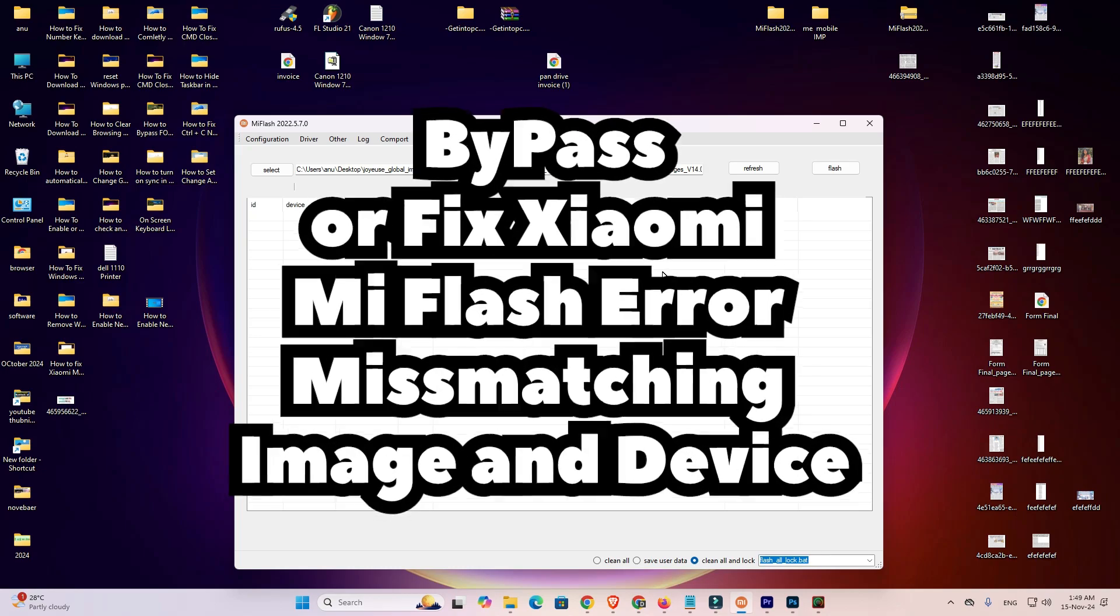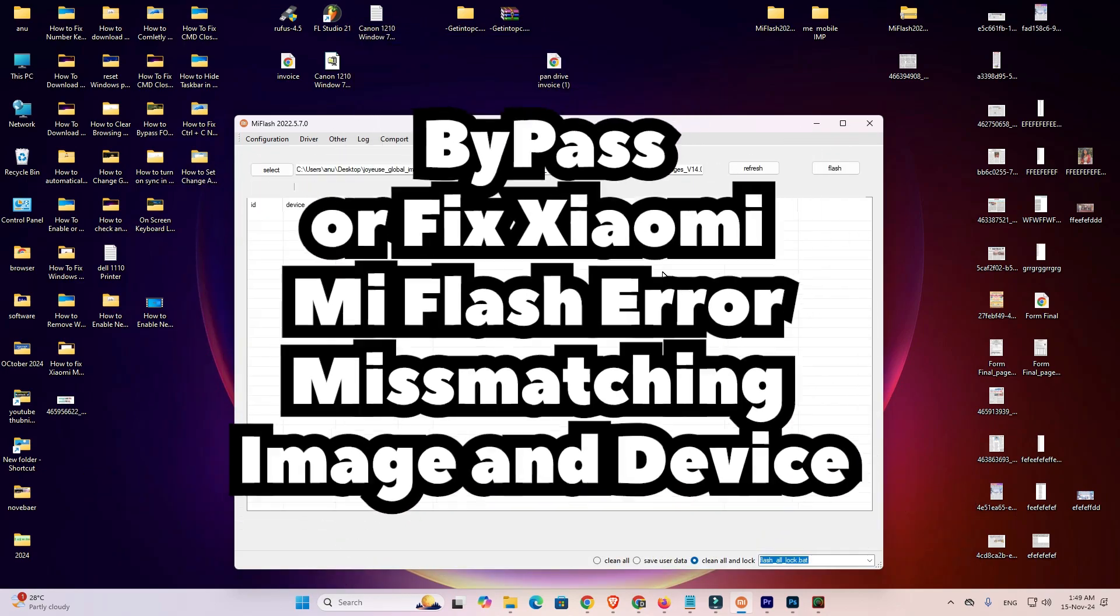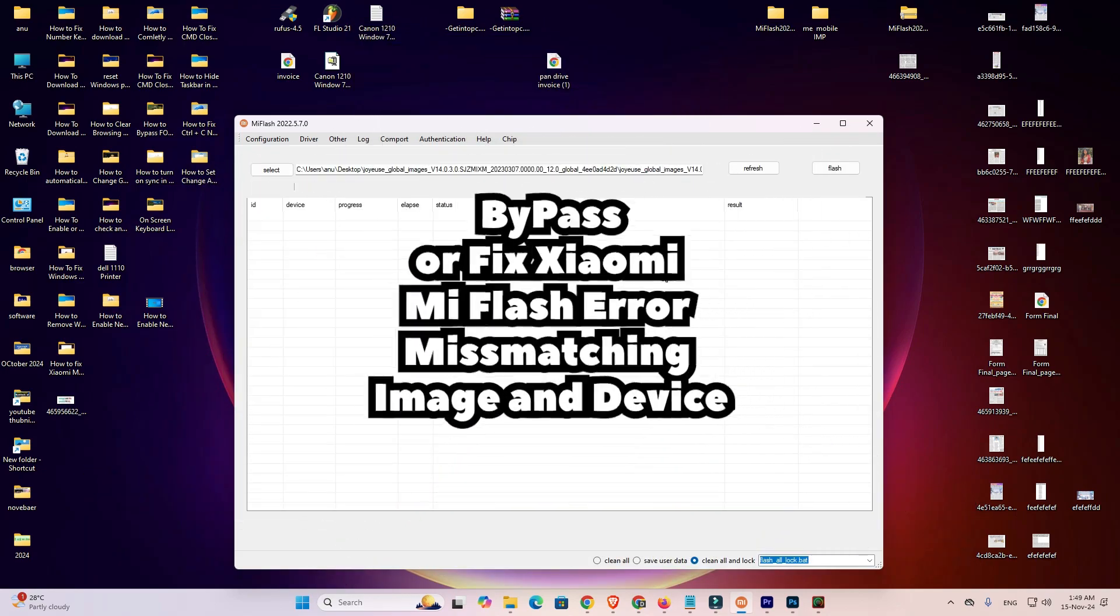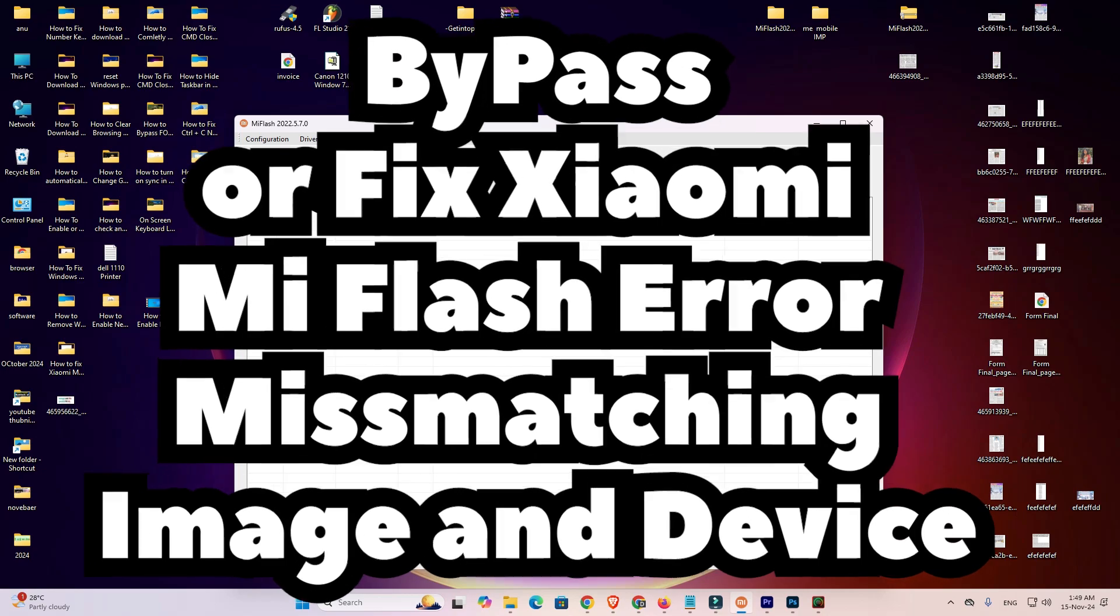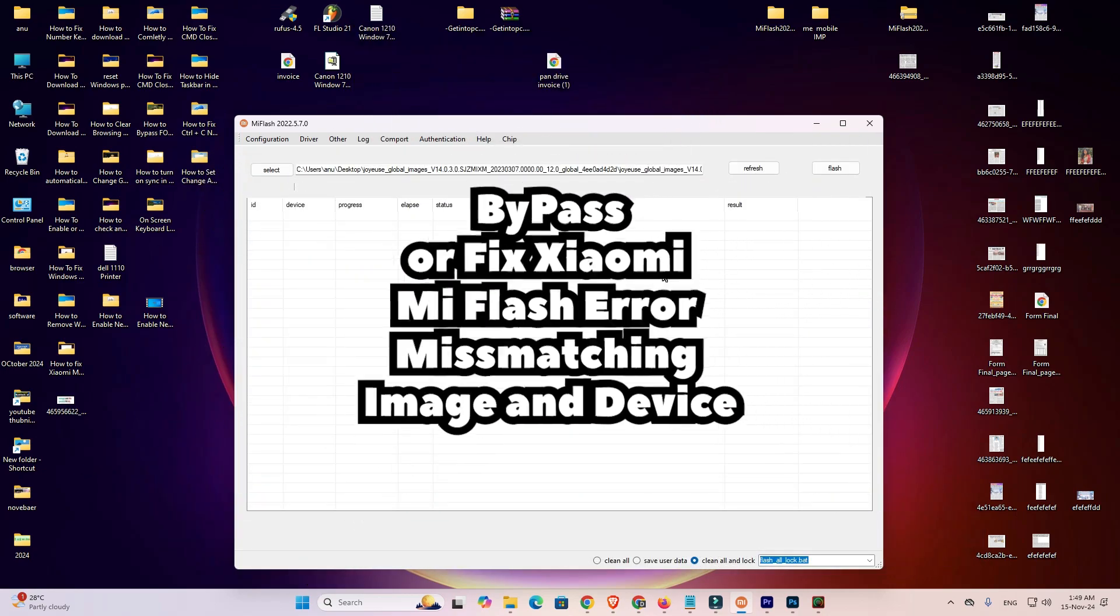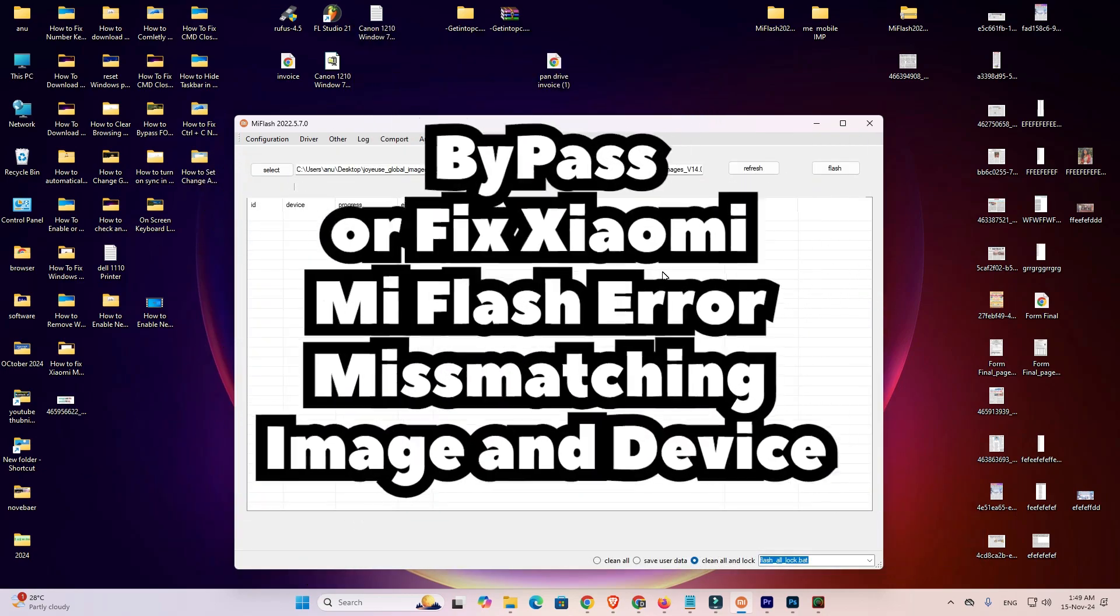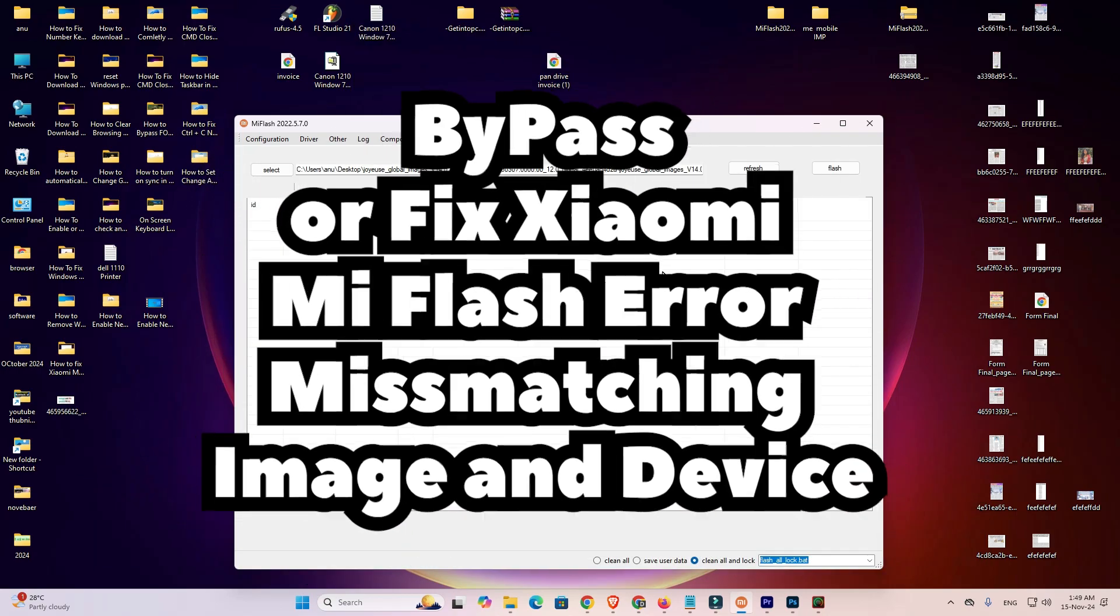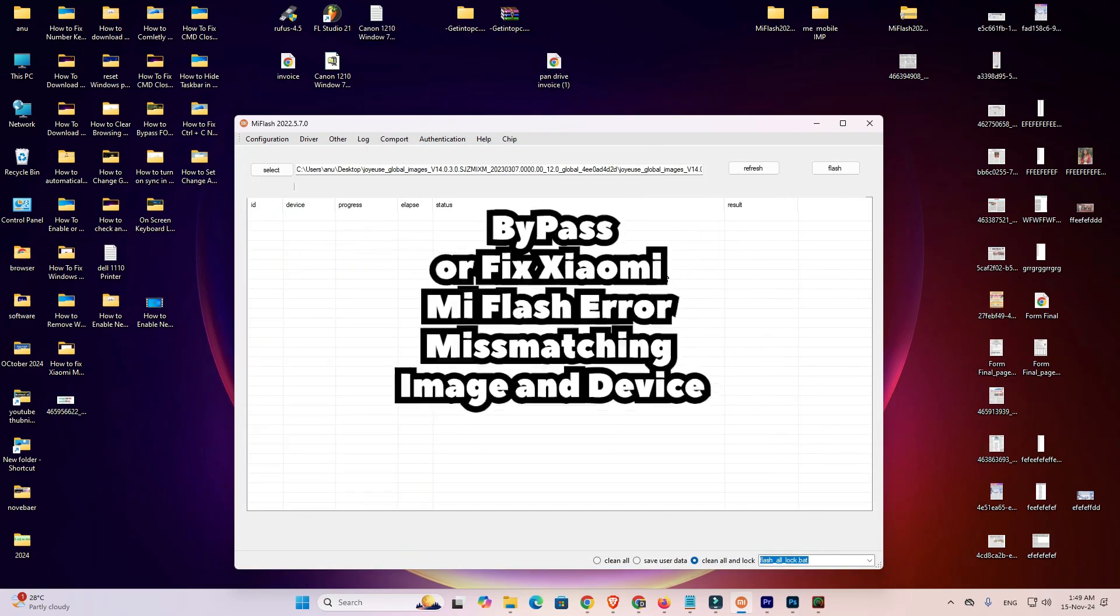Hello guys, welcome to you. In this video we are going to see how to bypass and fix Xiaomi flash error mismatching image and device. It is a very simple error and I give the simple solution to fix this error.